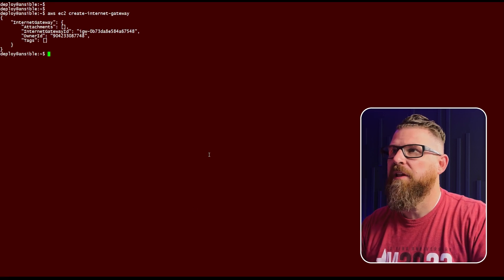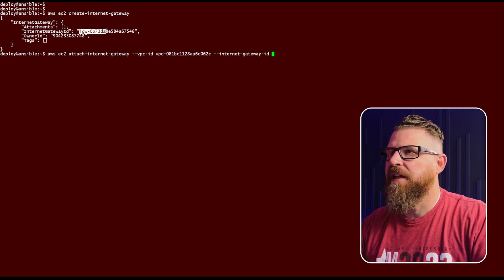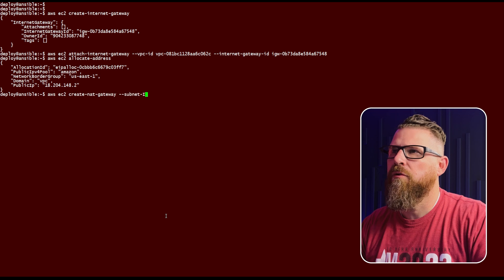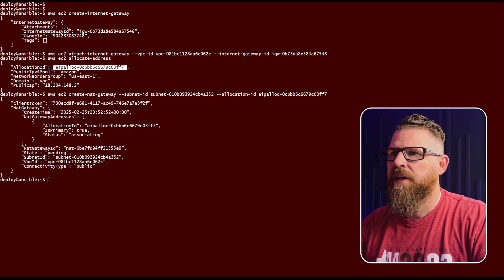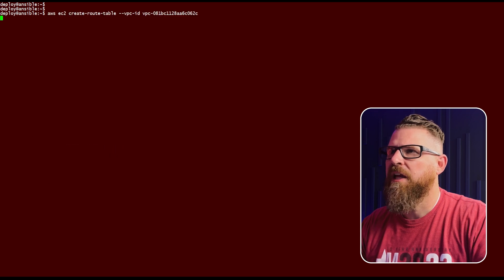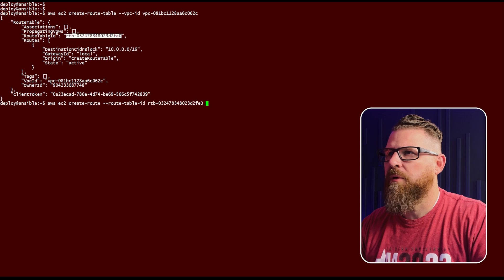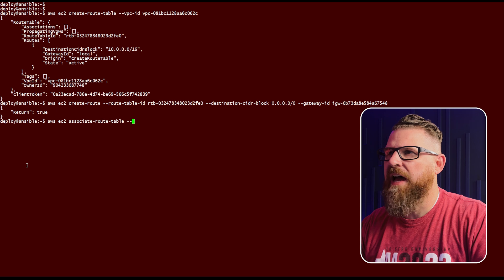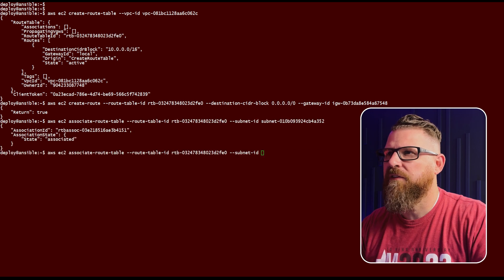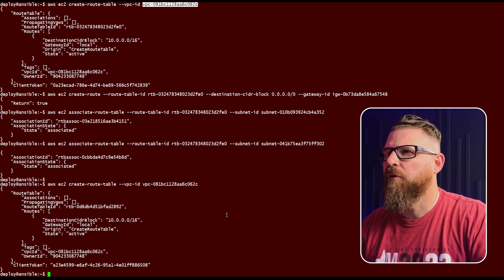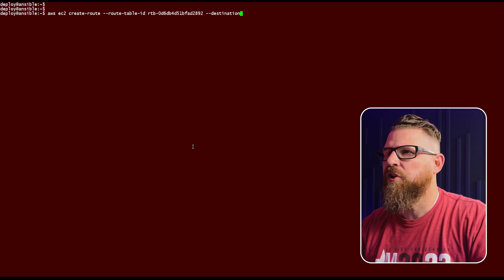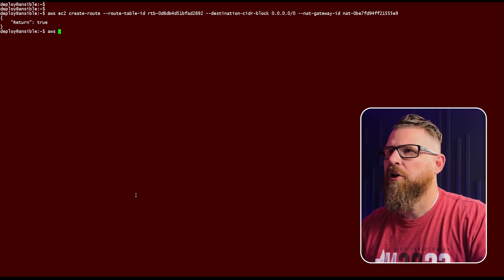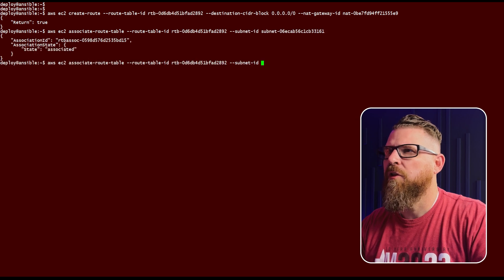Once I've created the four subnets, the next thing to do is create the internet gateway and then attach it to our VPC. From there, we're going to allocate an address and create a NAT gateway as well. Once that's done, we're going to create a routing table for the VPC with the destination for the internet, and associate that routing table with the subnets — we'll do this twice for the two external subnets. Then we're going to do the same thing for the two internal subnets, creating those routes and associating the internal networks with that route table. At this point, we essentially have all of the networks and route tables we need inside the VPC where we'll be deploying the EKS cluster.